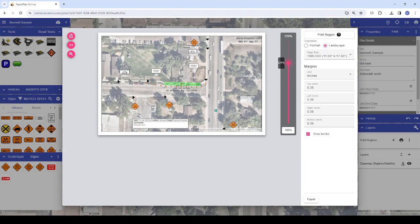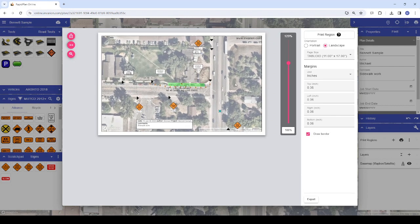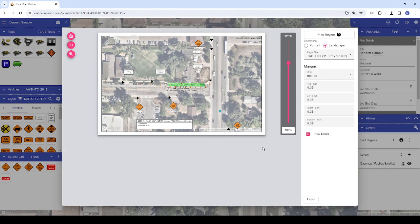Desktop and laptop users should see this slidebar appear to the right of your plan preview automatically, and touch screen users can enable it by clicking the pink magnifying glass icon. Once we've positioned the plan as needed, we can click the export button in the bottom right corner of the window, which will give us the options for exporting to PDF or to an image file. If you intend to print out your plan, please note that you will first need to export it to a PDF or an image — we would recommend exporting it to a PDF.